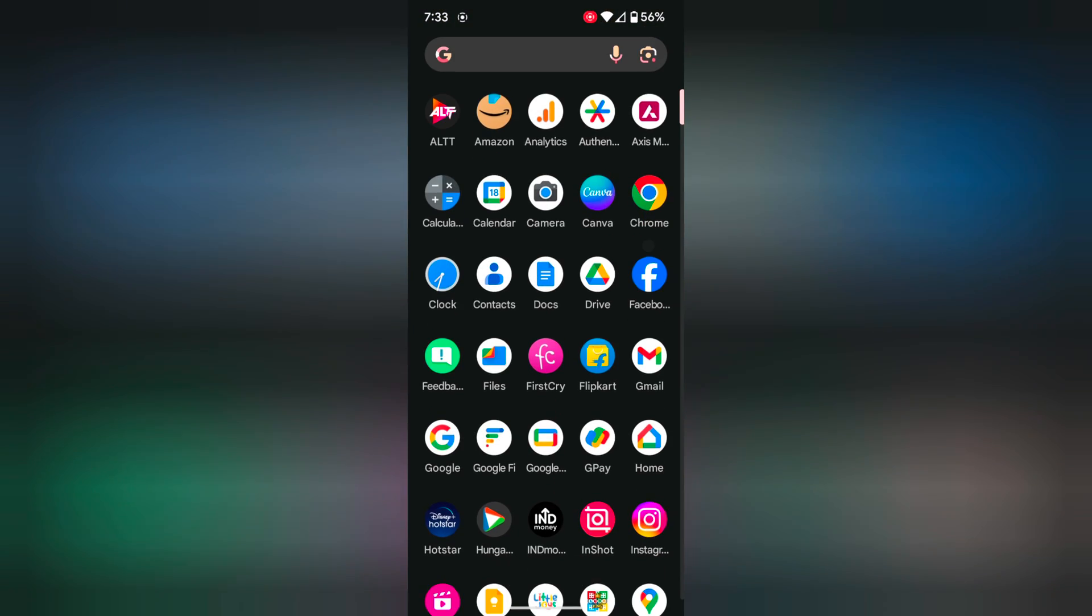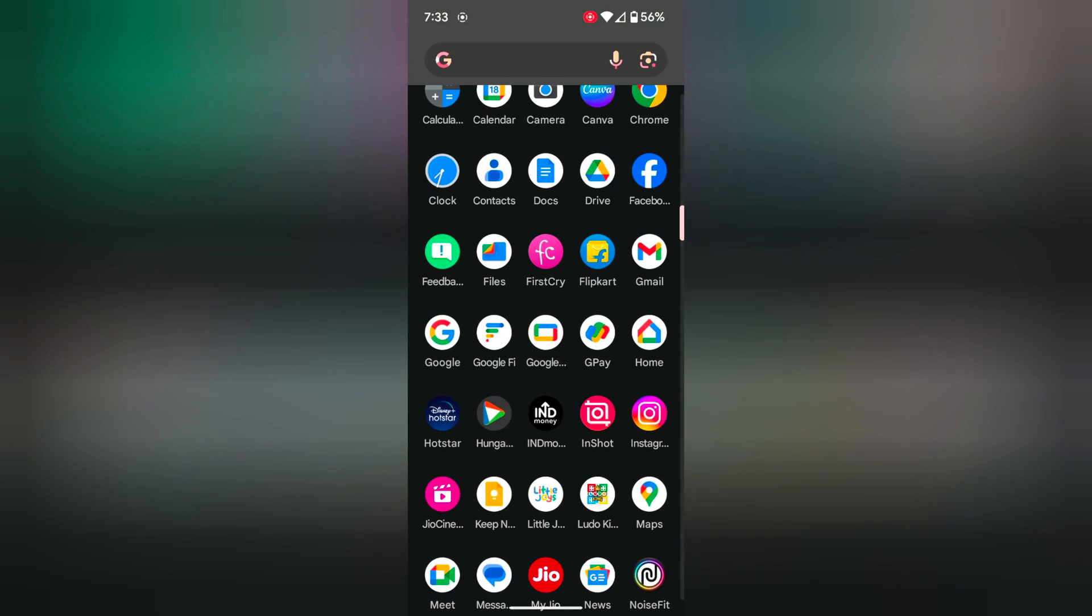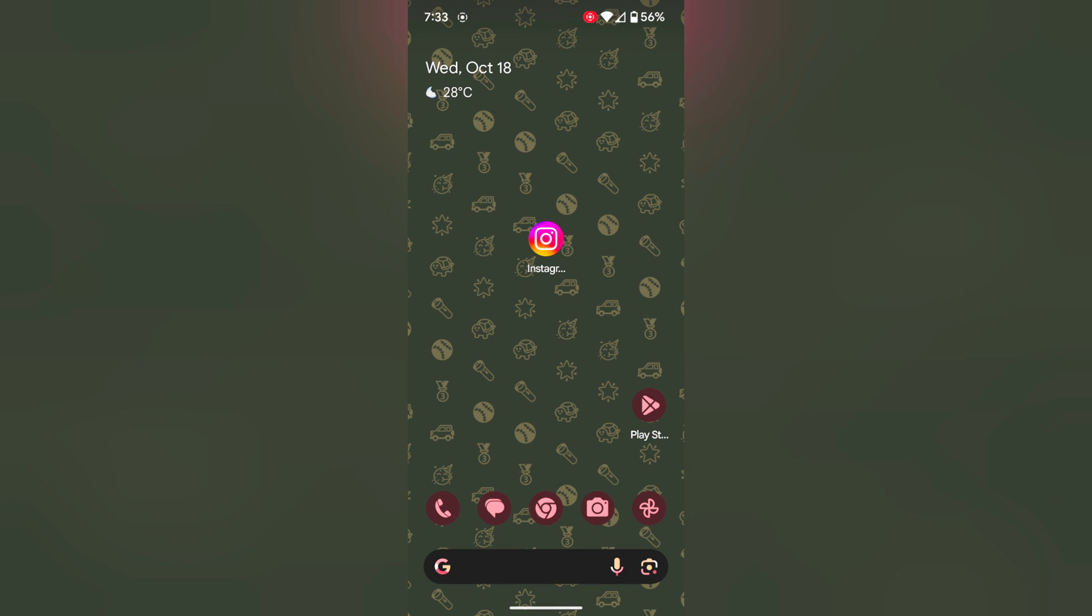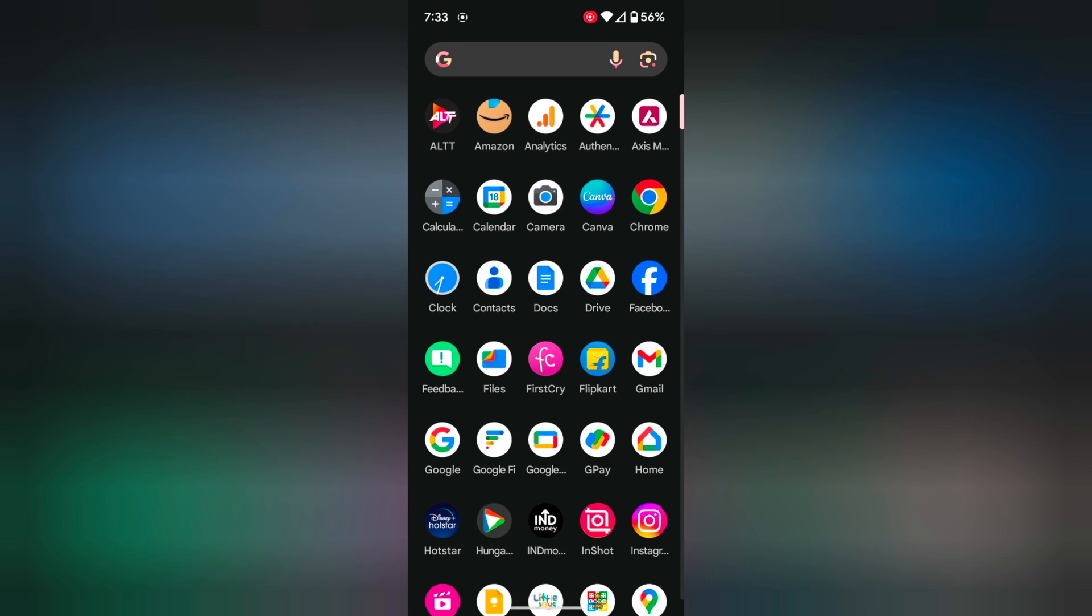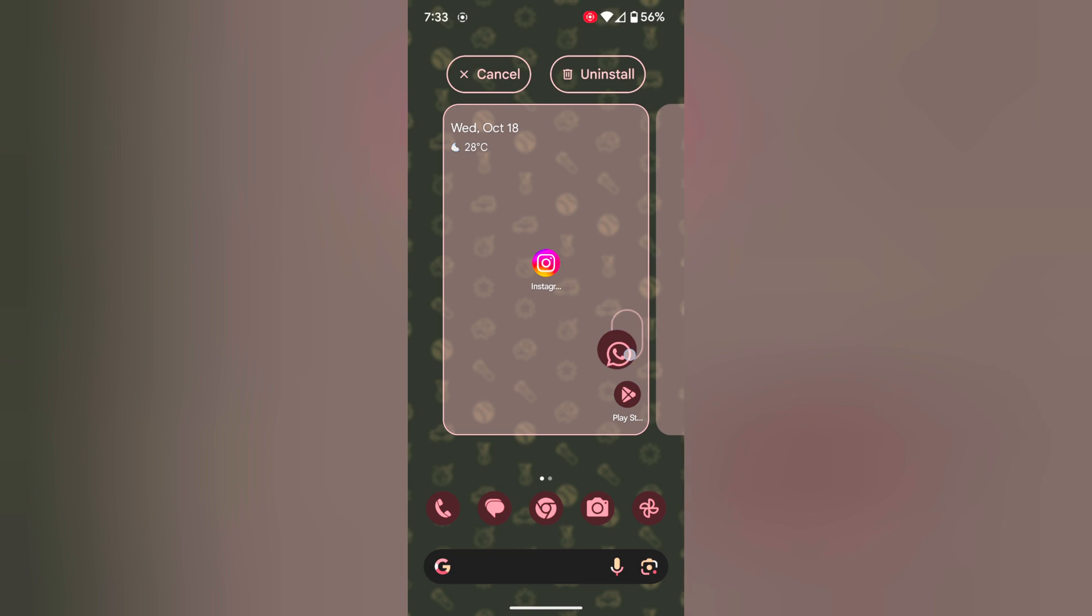Open the app drawer on your device. Tap and hold the app and move it to home screen. Now first of all move all apps to home screen.